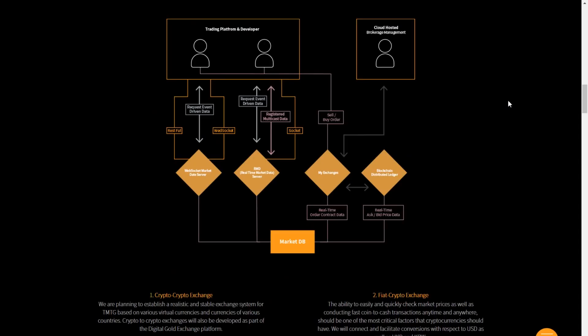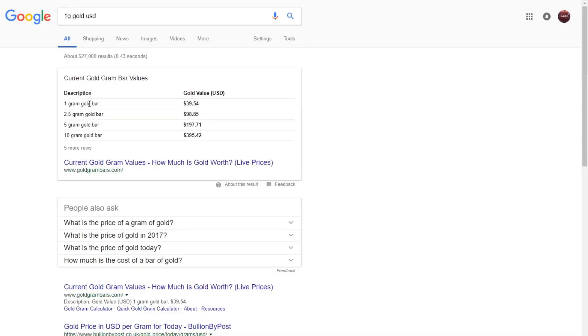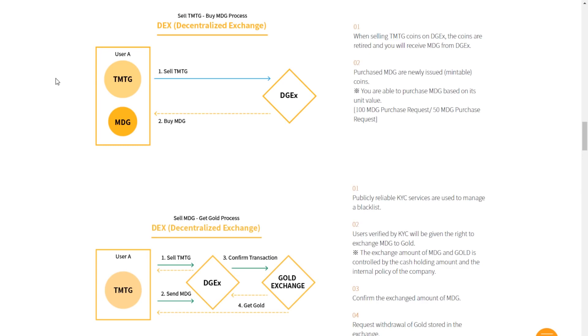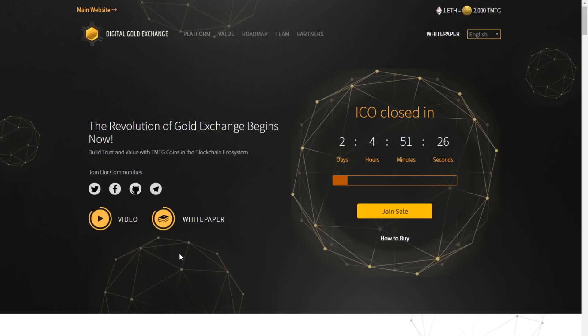To perhaps explain in a little more depth and provide an example, right now, one gram of gold is just under US$40. You can buy $40 worth of TMTG tokens and put them into the DGE DEX platform. Here, you can buy MDG, the equivalent of one gram of gold, and you now own it as a digital asset, because it's backed by real gold, provided by Korea Gold Exchange 3M. I'm in two minds at the moment, so we're going to check out their video for some further information.